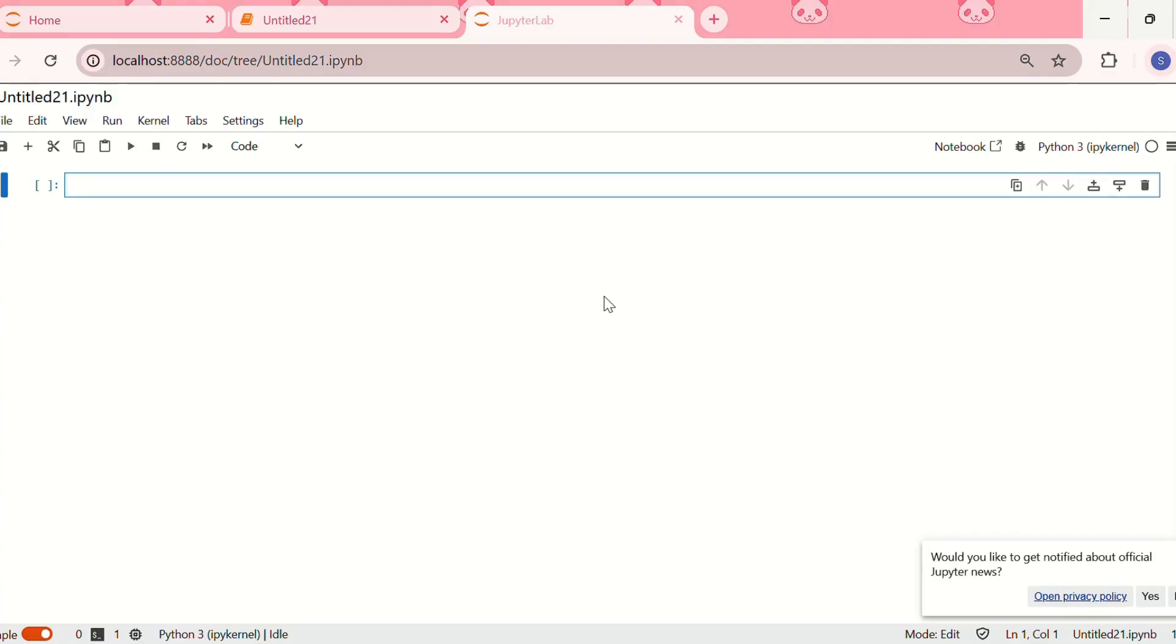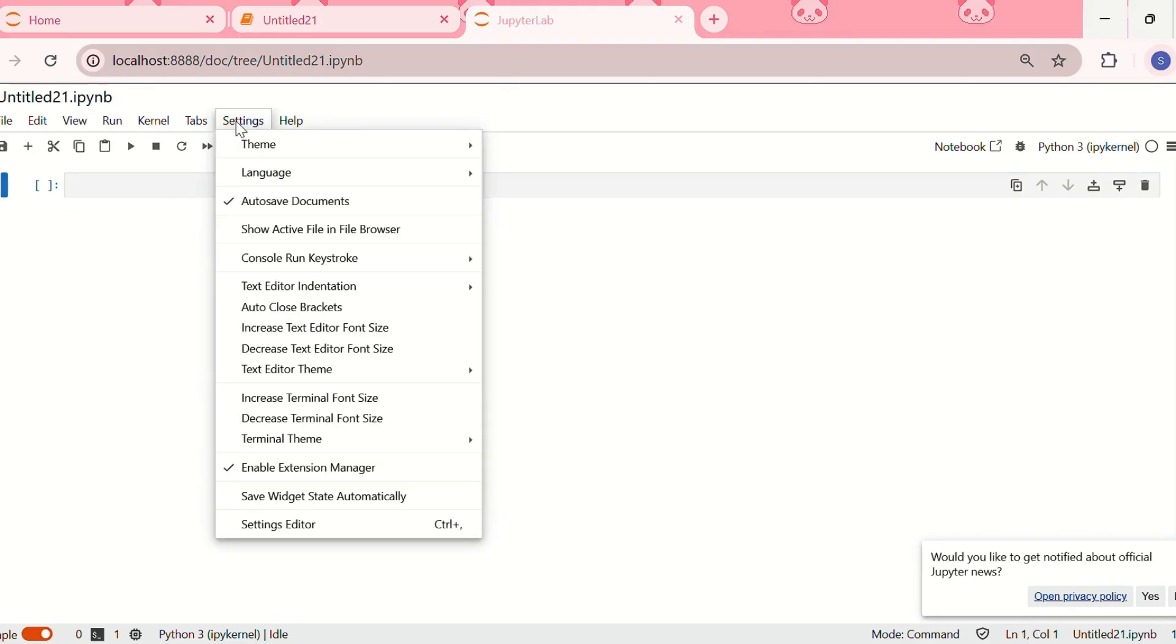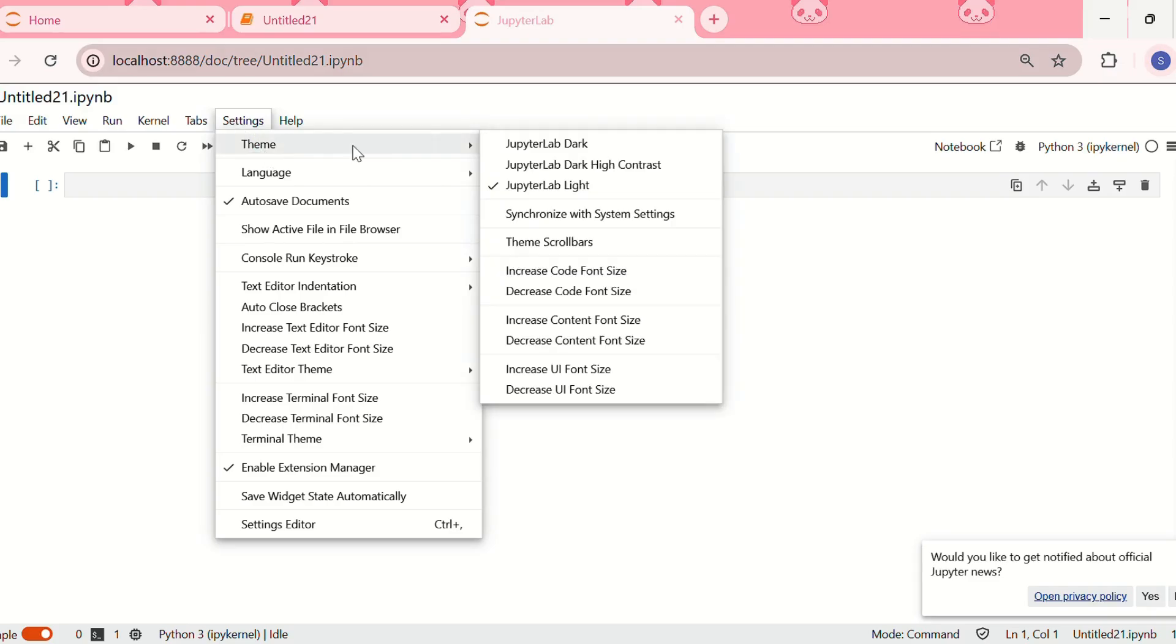After opening Jupyter Lab, we can go to Settings. In Settings, we can see Themes. Here we have Jupyter Lab dark theme, dark theme with high contrast, and currently we're in the light theme.